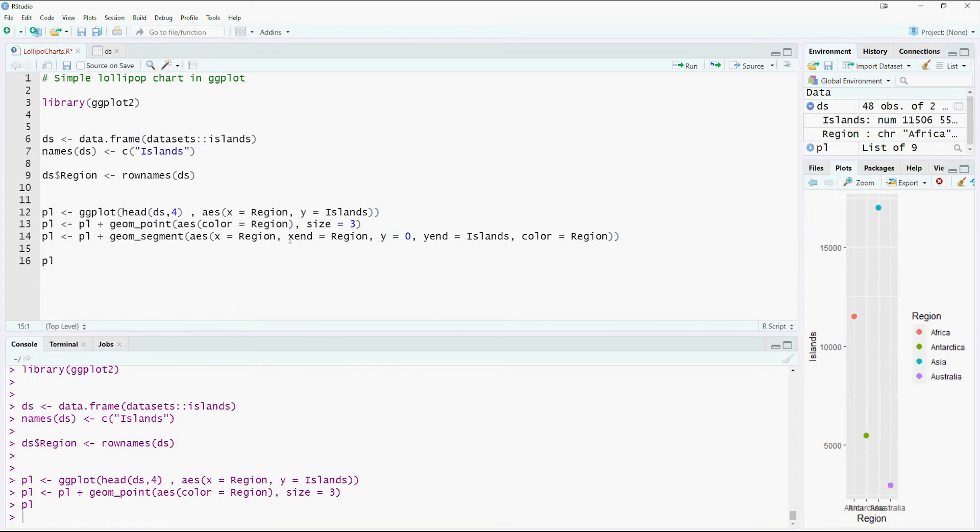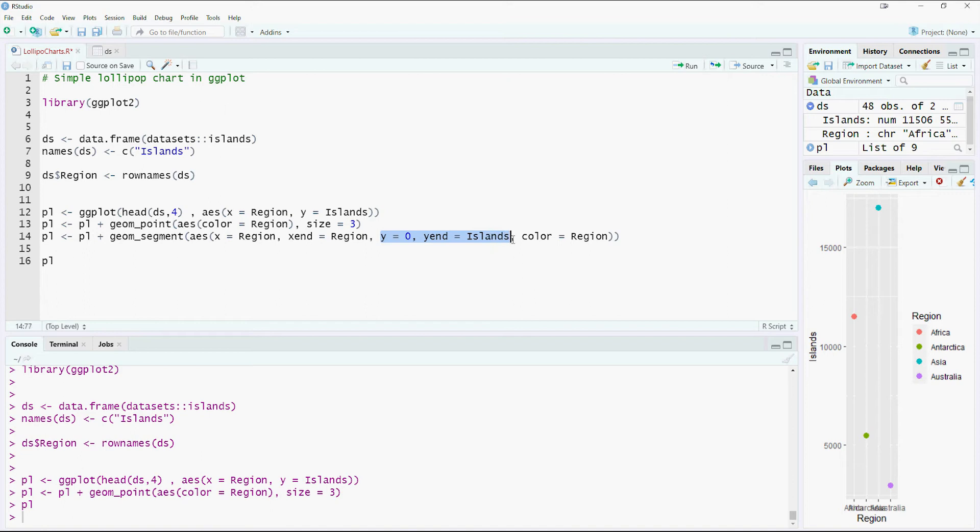And obviously, we just want to end it for the same region at the same place. So we just say x and x end equals region. But for y, we just want to start from the bottom and go to the value, or start from the bottom, and then go and touch our dot points.